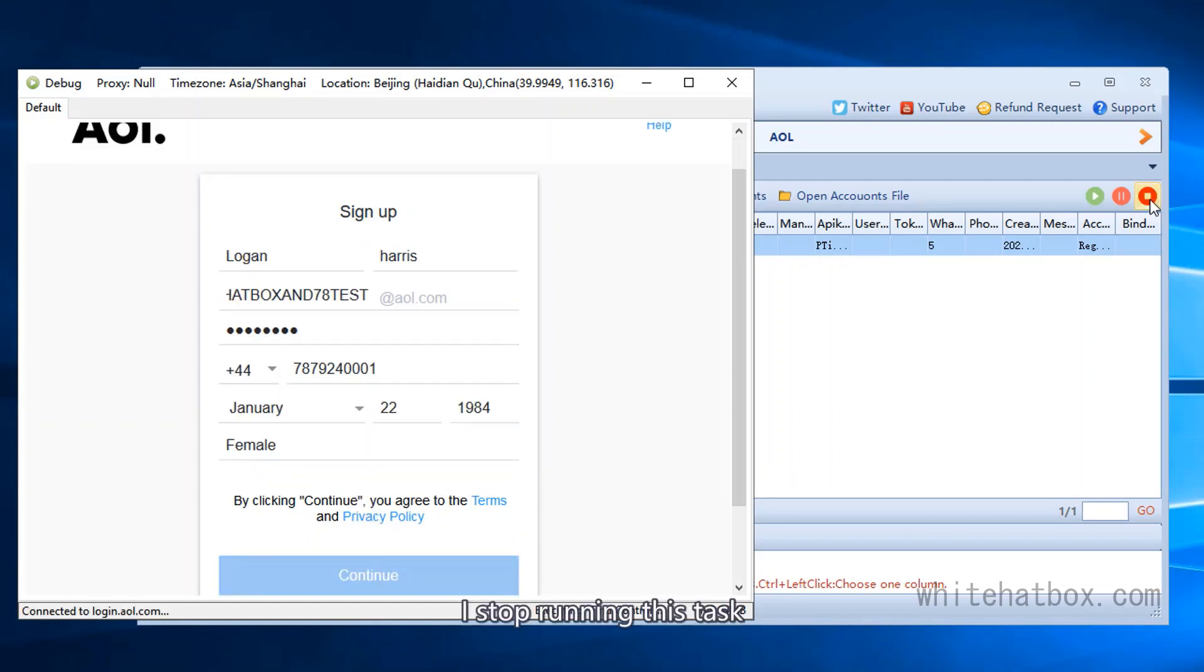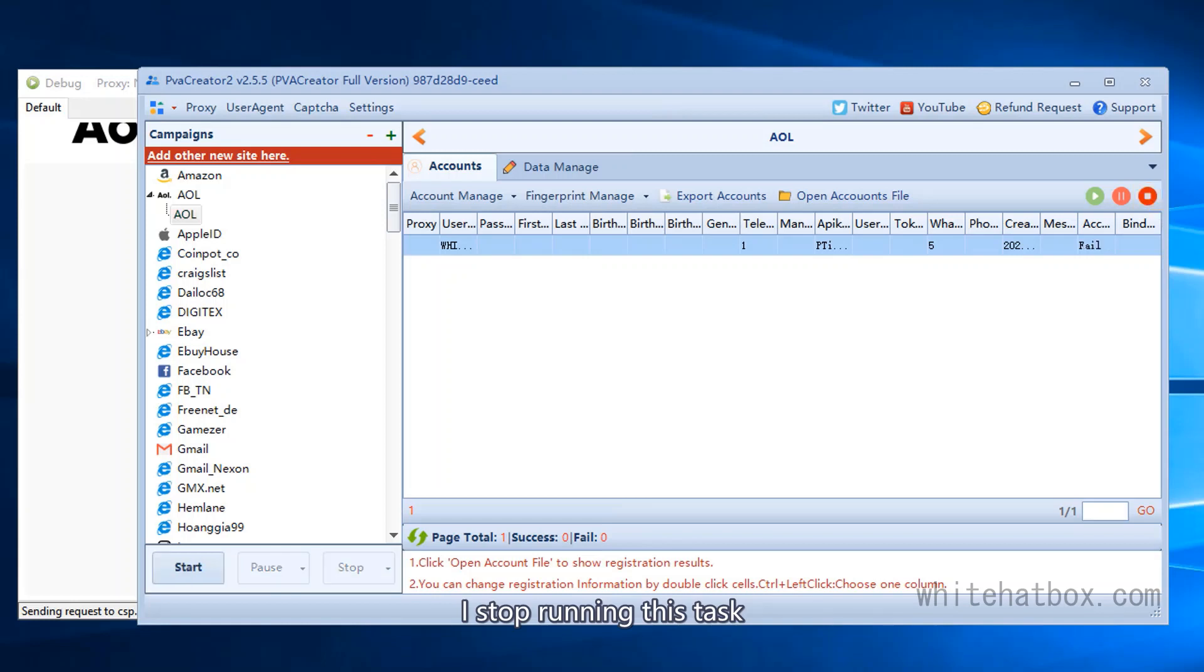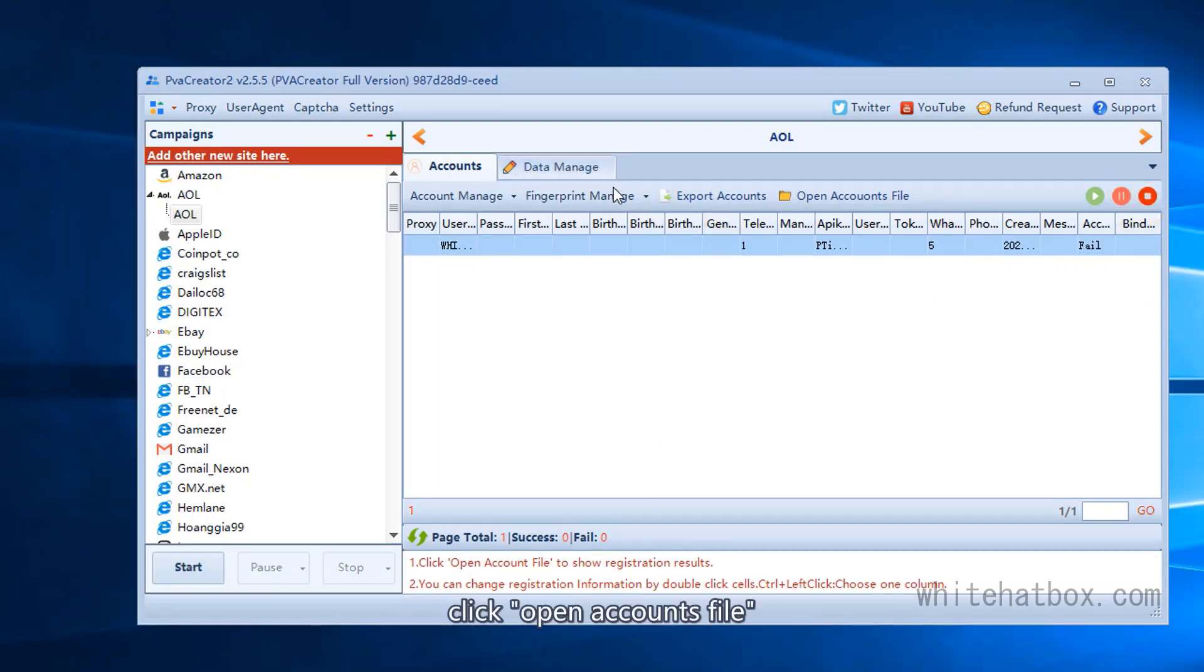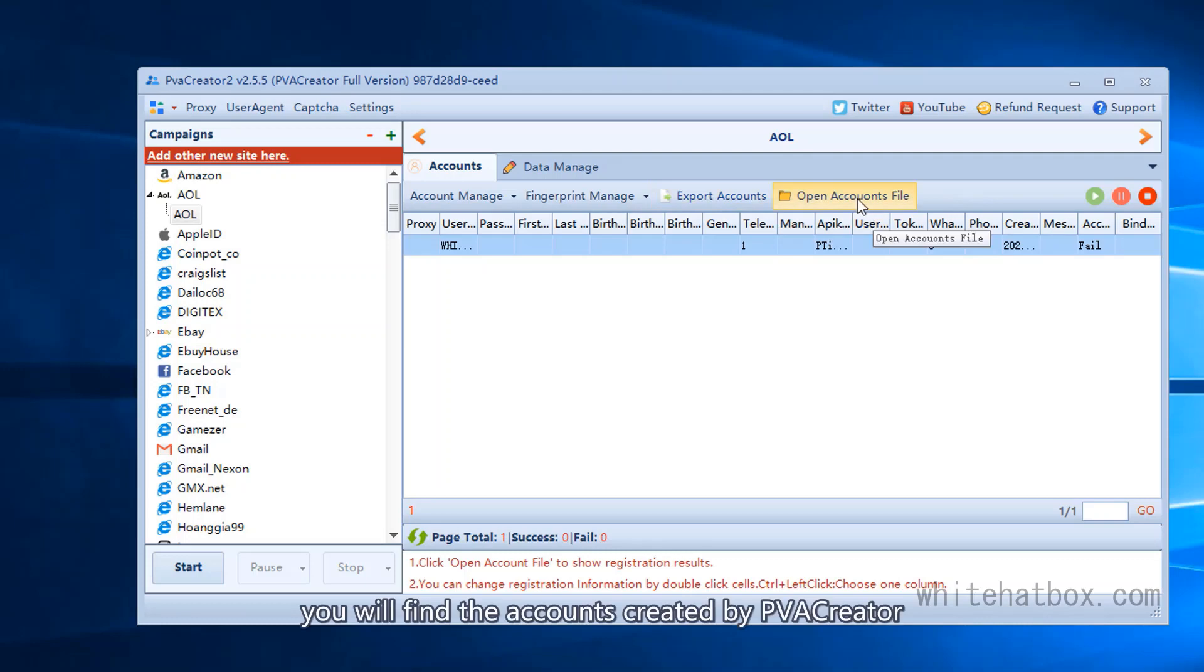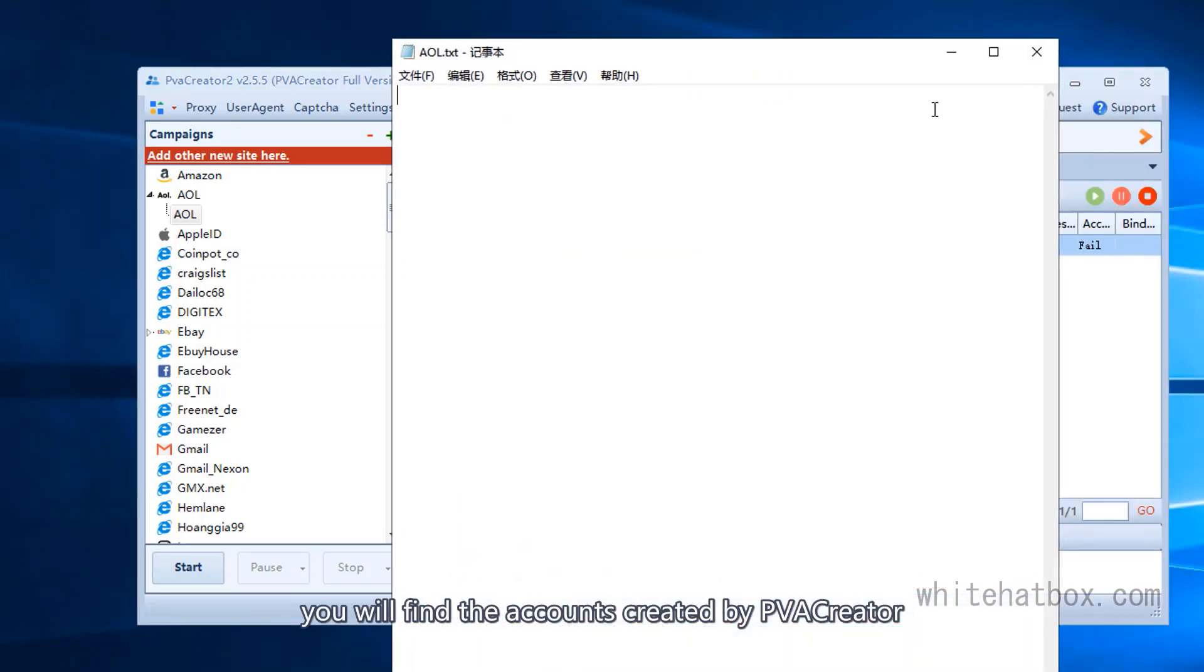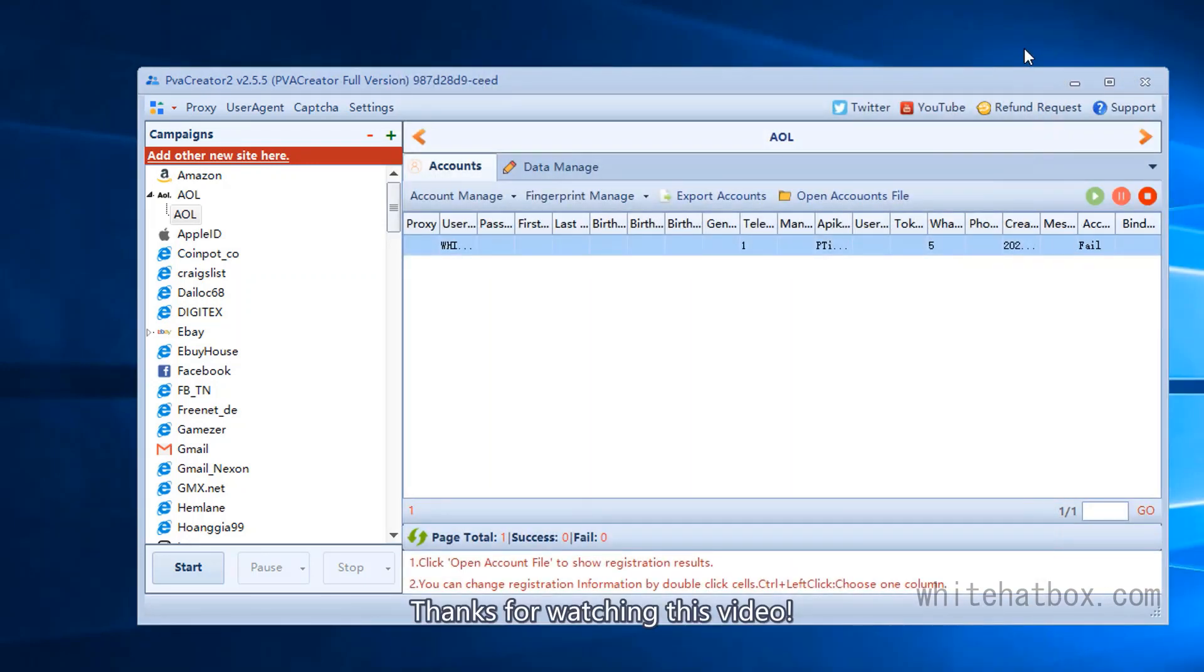I stop running this task. When PVA Creator complete a task, click open accounts file. You will find the accounts created by PVA Creator. Thanks for watching this video.